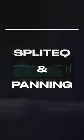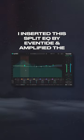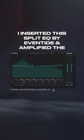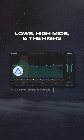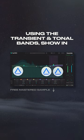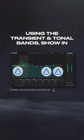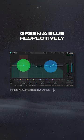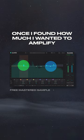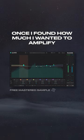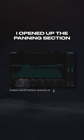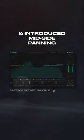Split EQ and panning. I inserted the Split EQ by Eventide and amplified the lows, the high mids, and the highs using the transient and tonal bands shown in green and blue respectively. Once I found how much I wanted to amplify, I opened up the panning section to introduce mid-side panning.